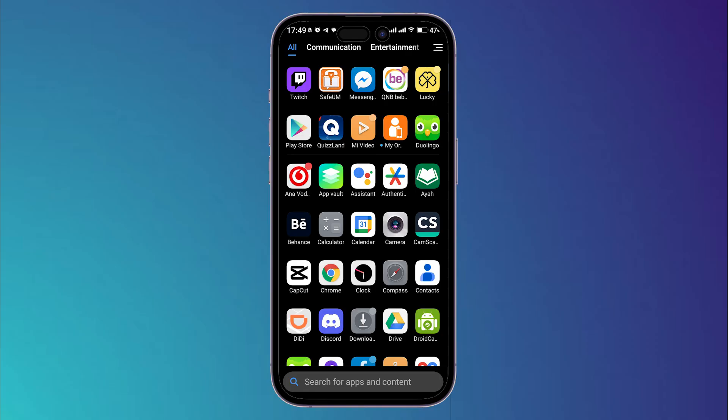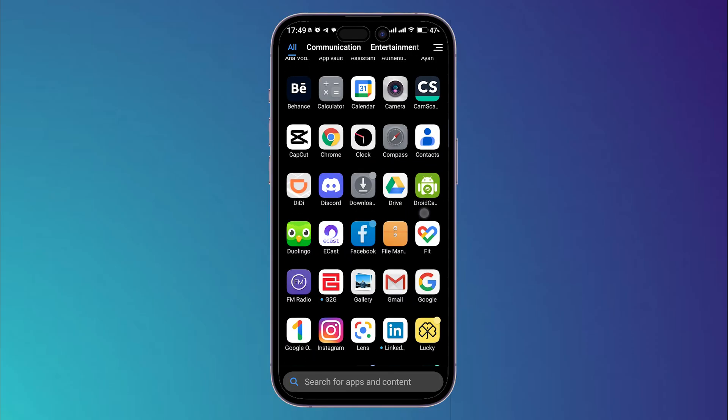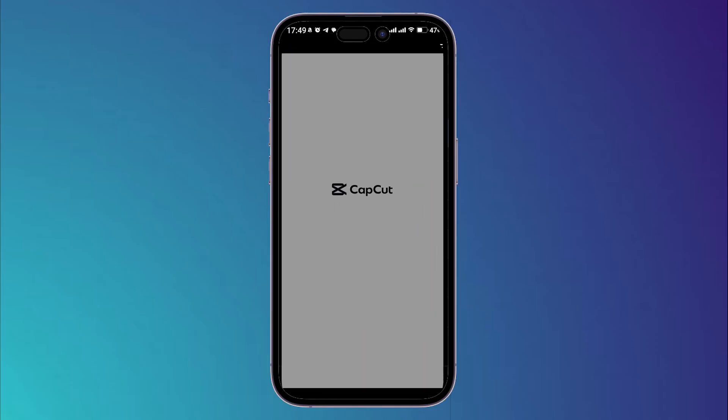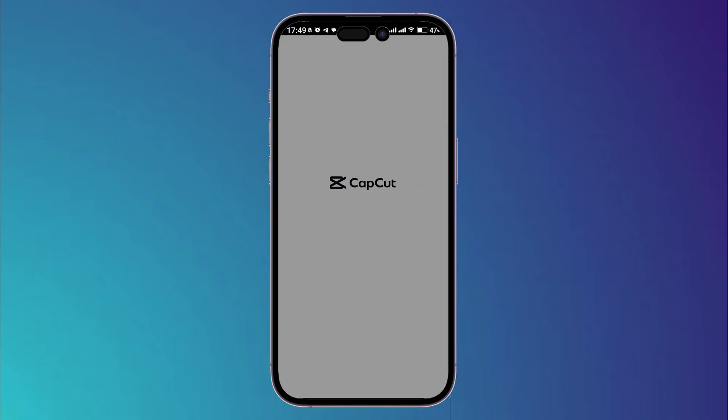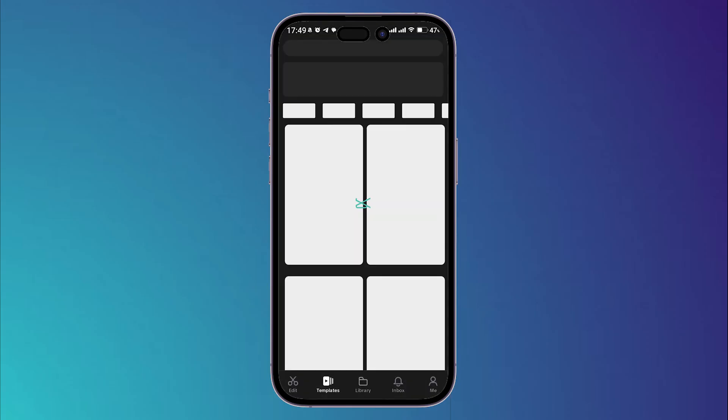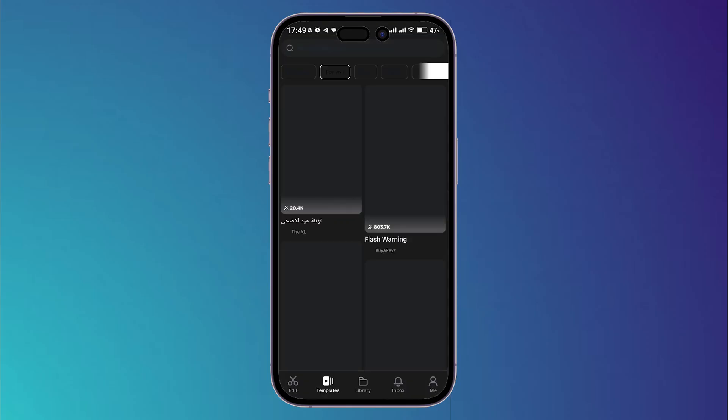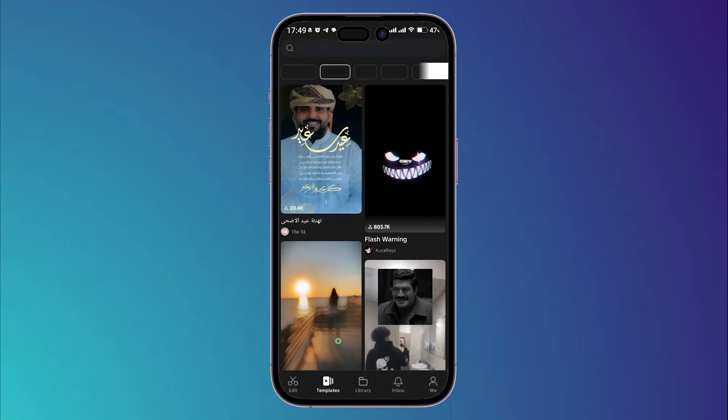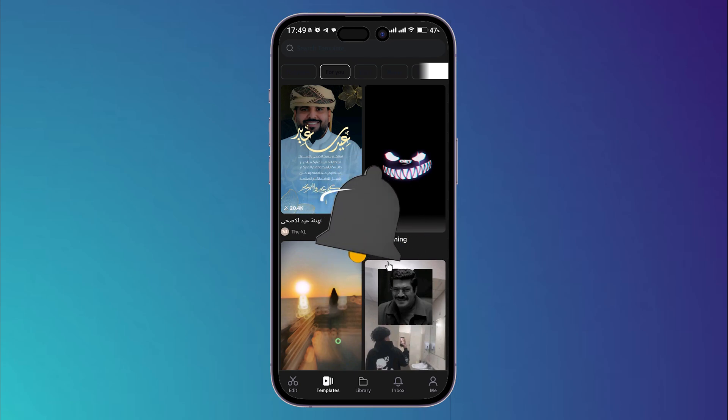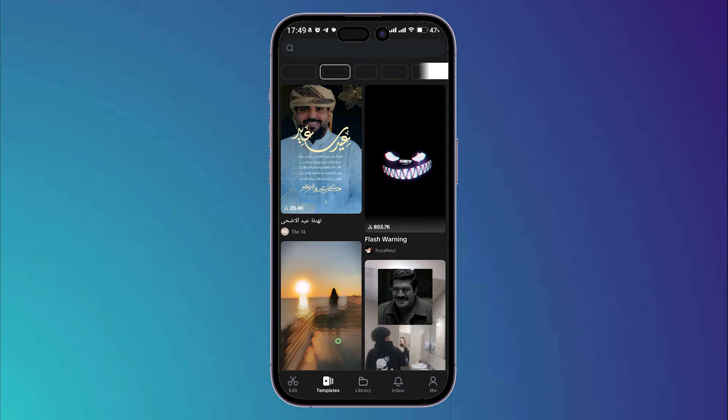Now go back and open your CapCut application and you will not find this issue again. Your program will work properly without any issues. I hope this video is useful to you all. Don't forget to like, subscribe, comment, share, and see you in a new video.